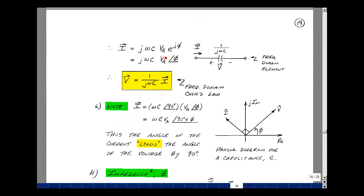So the thing that multiplies e to the j·omega·t is our phasor current I. We have I = j·omega·C times V sub A times e to the j·phi, which we write as V sub A at angle phi — the definition of phasor voltage V. Dividing both sides by j·omega·C, V = (1 / j·omega·C) times I. This is our Ohm's law relationship for a capacitor. On the phasor diagram, multiplying V sub A at angle phi by j·omega·C gives magnitude omega·C at angle phi + 90°. The current leads the voltage by 90 degrees.